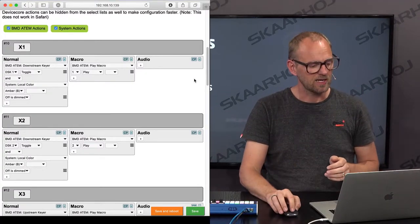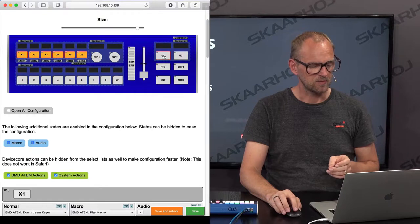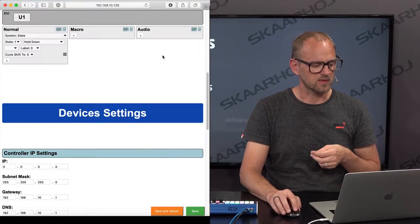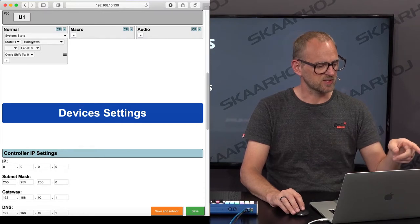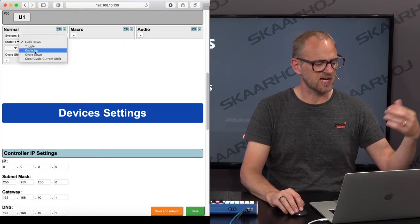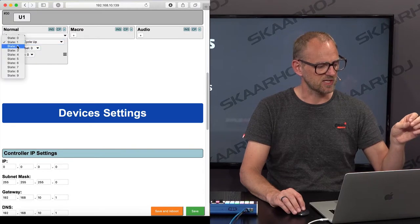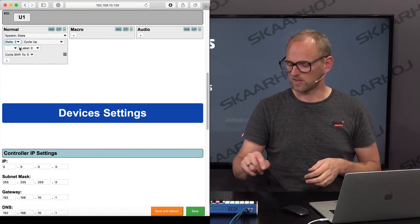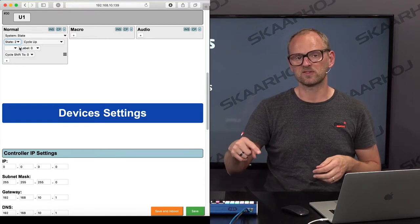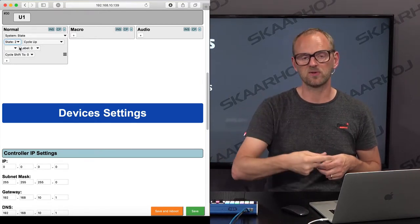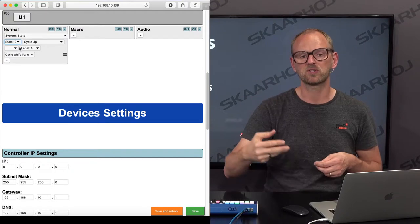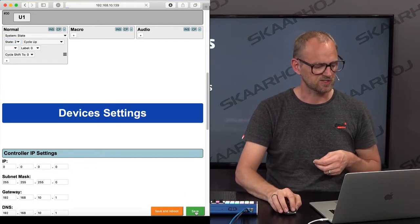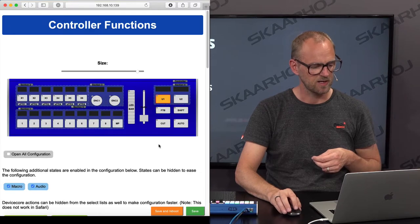So how do I access that column, by the way? I do that by, for instance, changing this one so it would be cycling. Let's say that it's cycling up. And if I'm setting it to state number two, what that means is that when I press this button, for each time I'm pressing, it is going through the normal state, then the macro state, then the audio state.